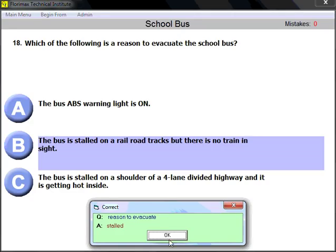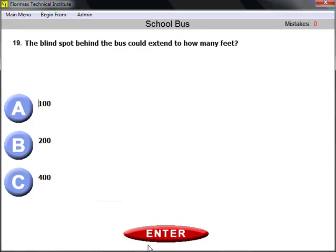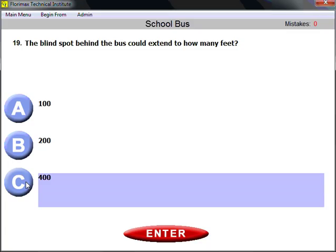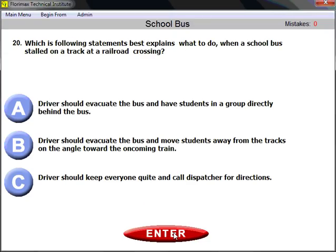Question number nineteen: the blind spot behind the bus could extend to how many feet? The textbook tells us blind spots could extend to 400 feet. That is how far your blind spots may reach, which is why you should pay particular attention to all of your outside mirrors.